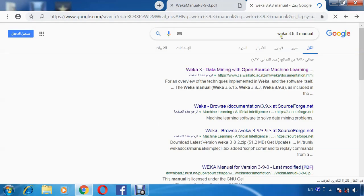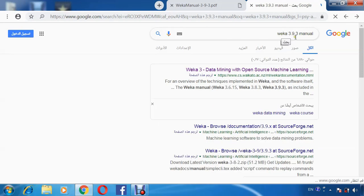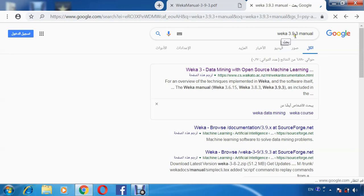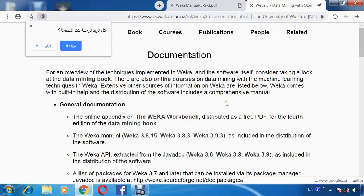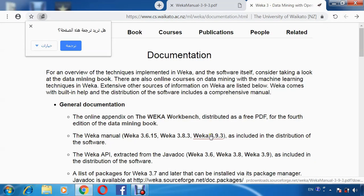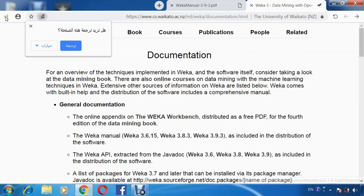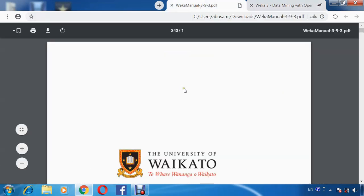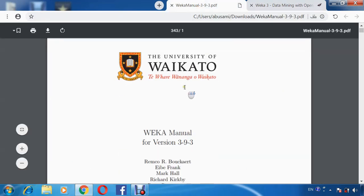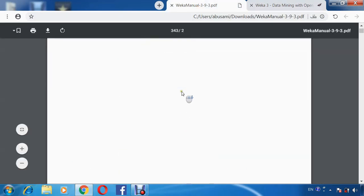We wrote WEKA 3.9.3 manual and pressing on the first link, then press on WEKA 3.9.3 to download the manual. This is the manual of WEKA.